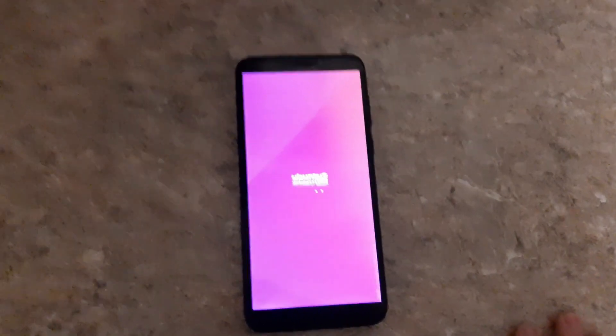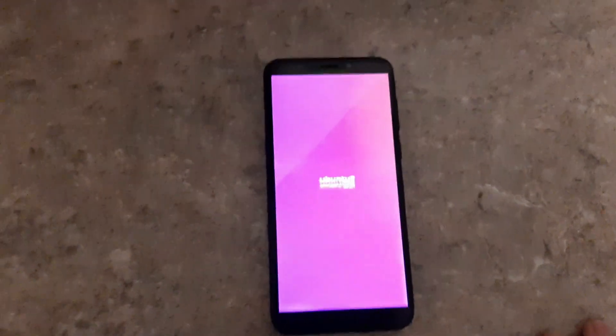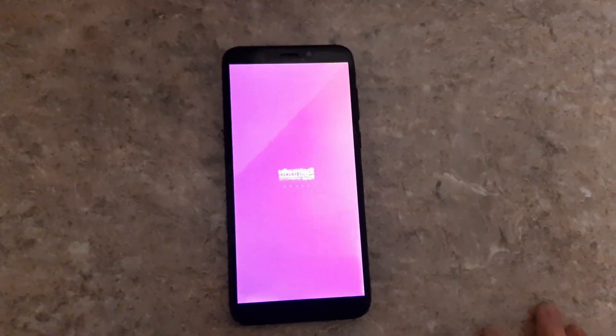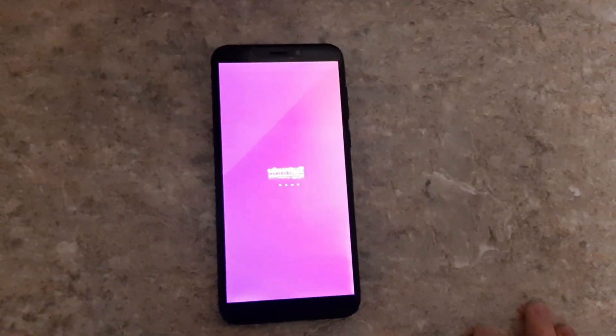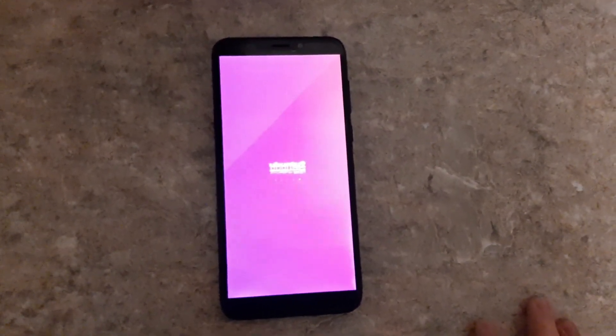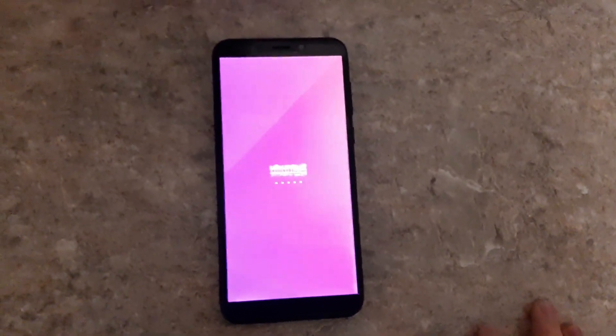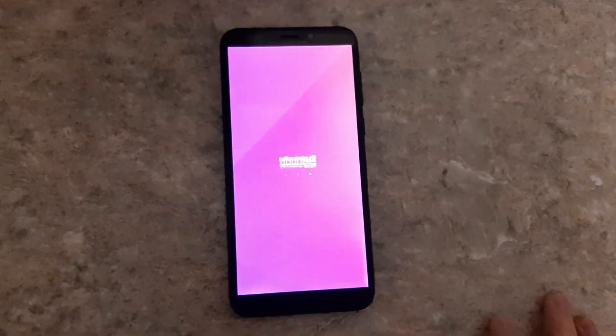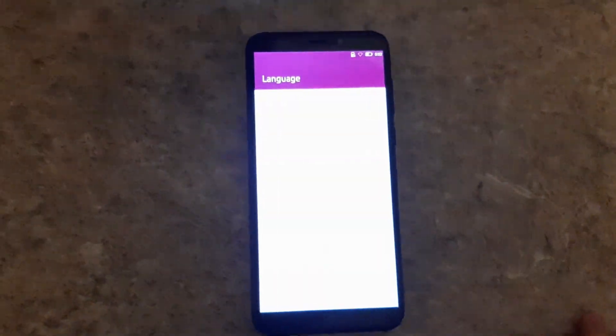The Ubuntu Touch OTA 5 update brings a host of new features, improvements, and bug fixes to enhance your Ubuntu phone experience. The UbiPorts foundation has been hard at work, and we're thrilled to share the highlights with you.